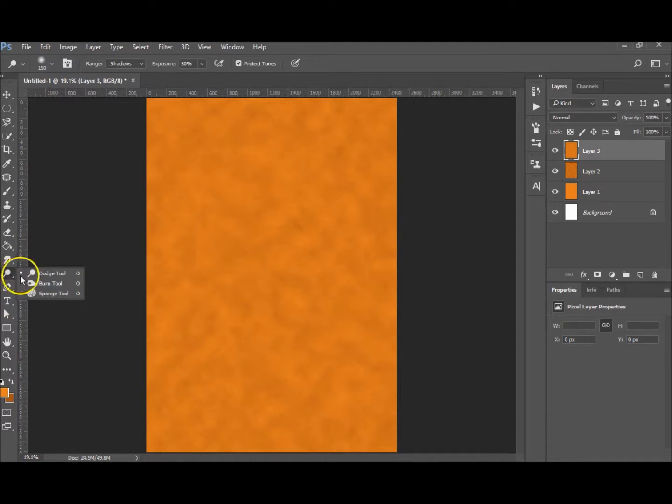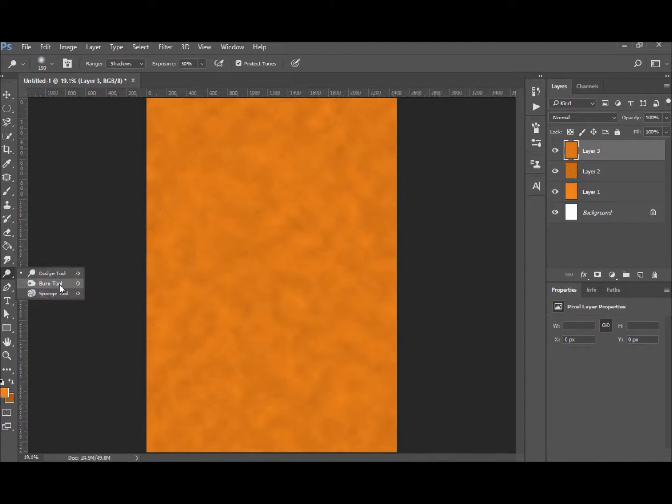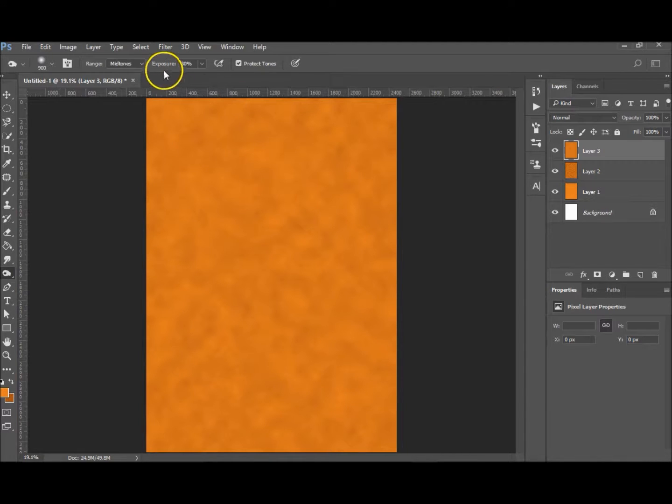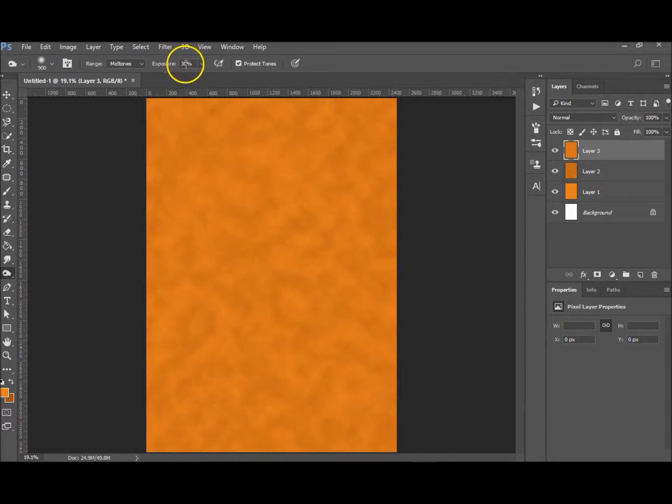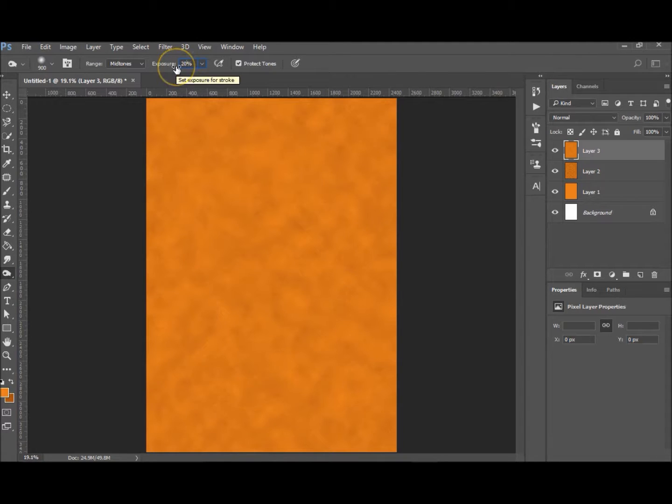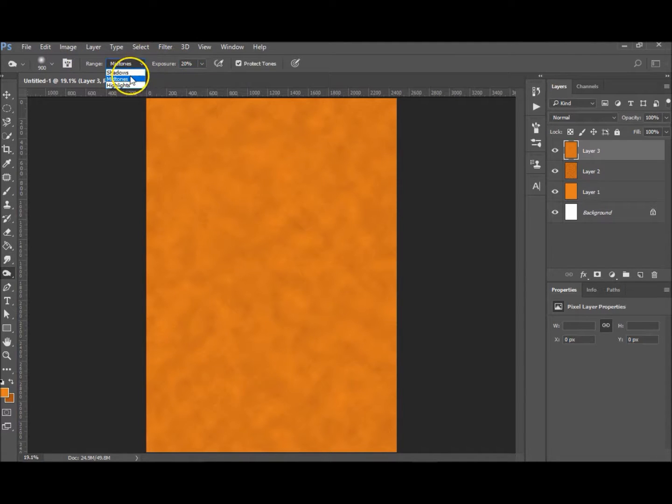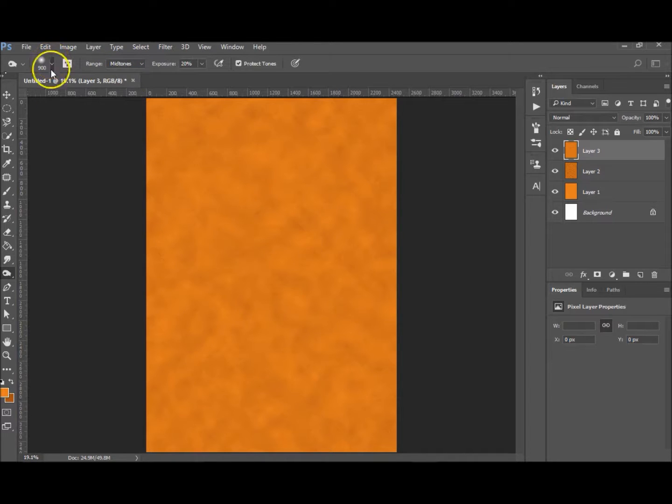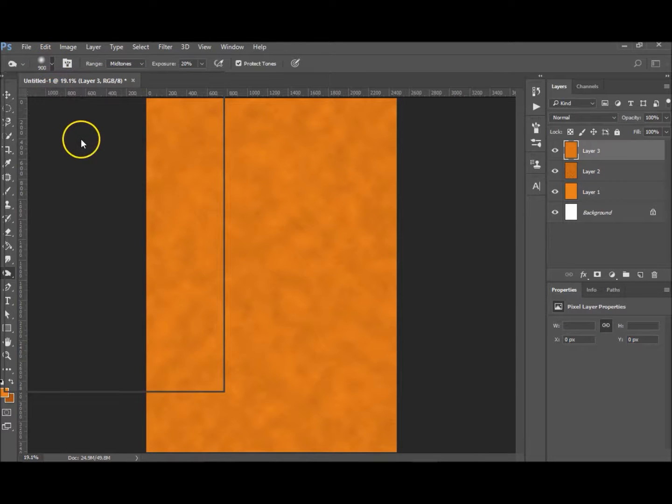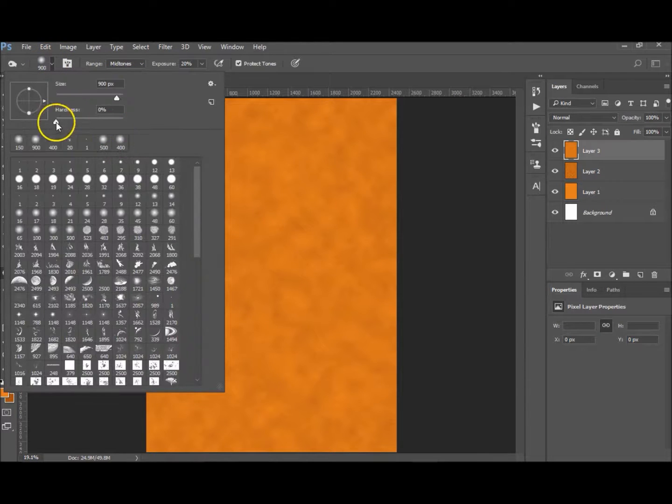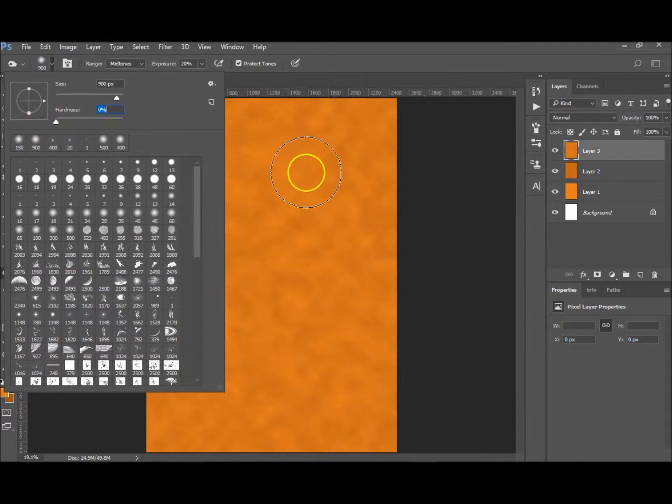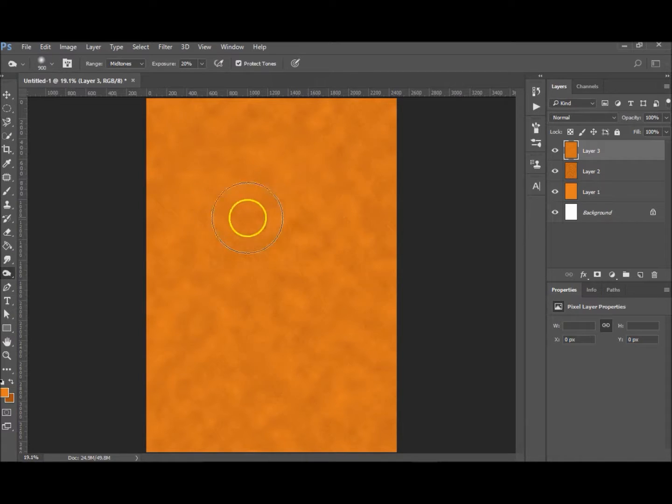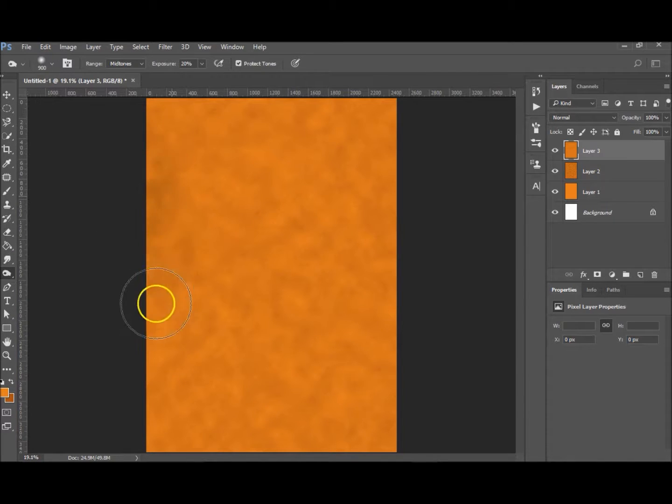You want to go to your Burn tool—it's either O or on the toolbar over there. I've set my exposure to 30%—I'm actually going to take it down to 20%. You want to target your midtones, and you want to make sure the brush has 0% hardness.